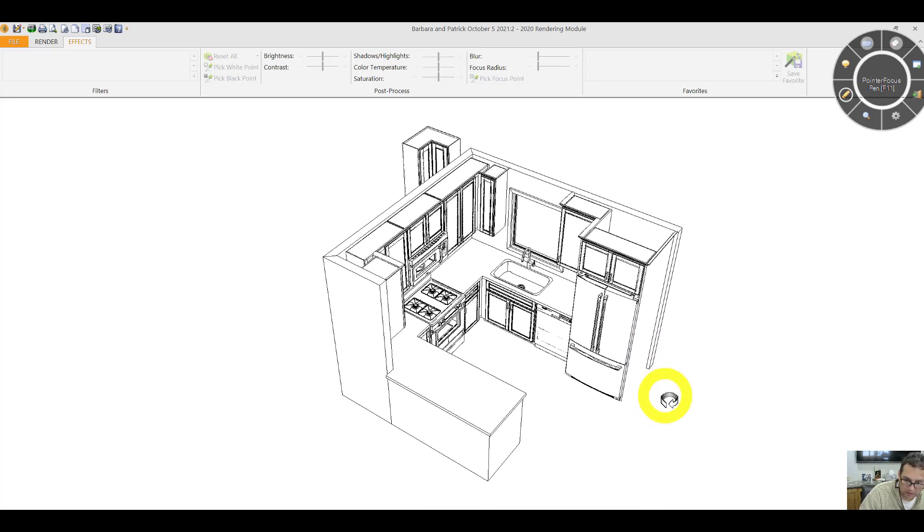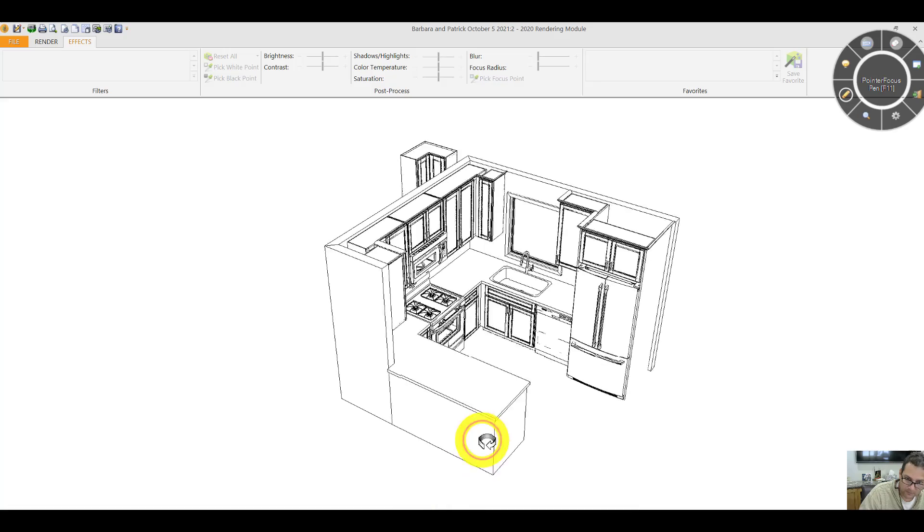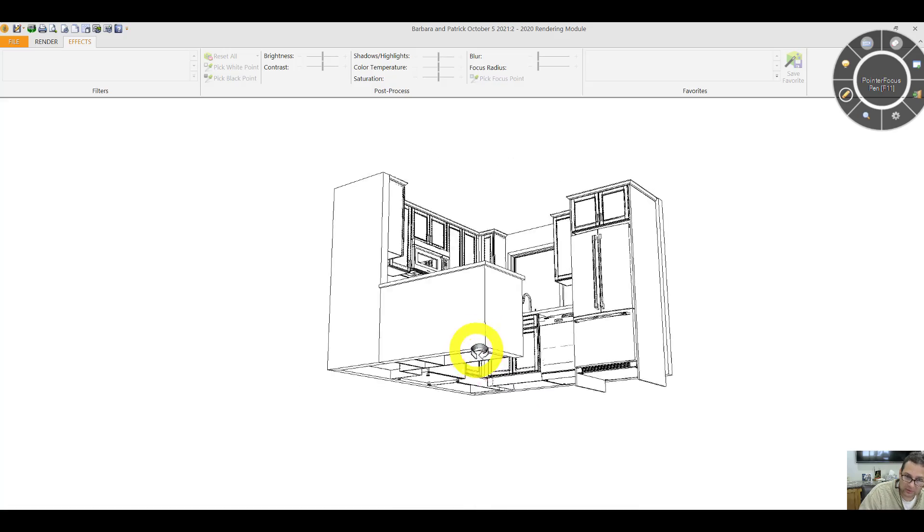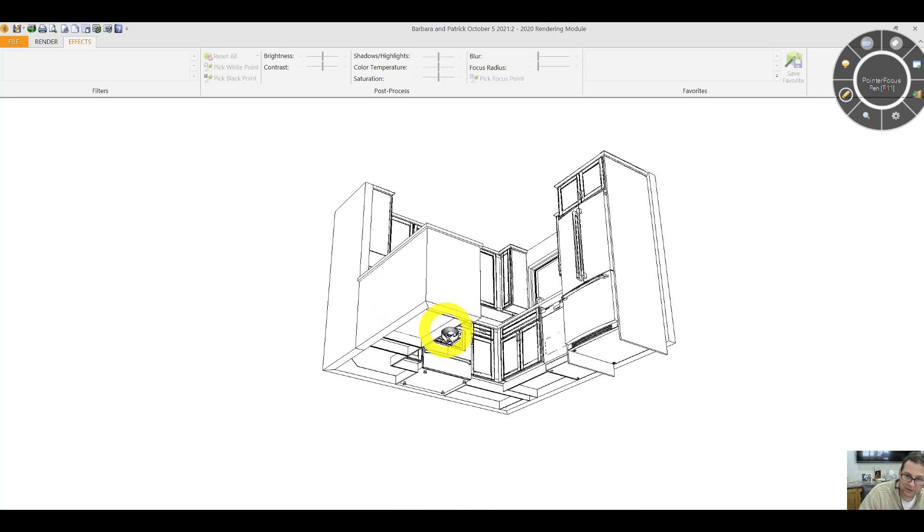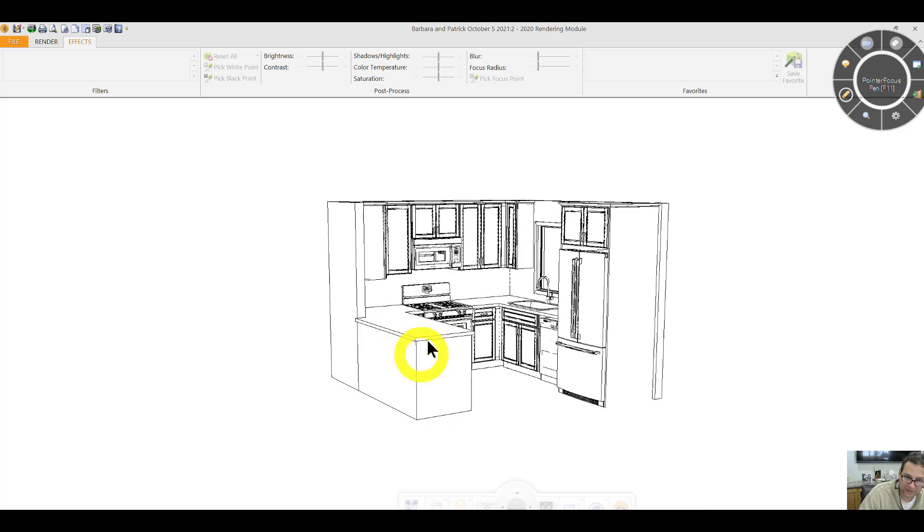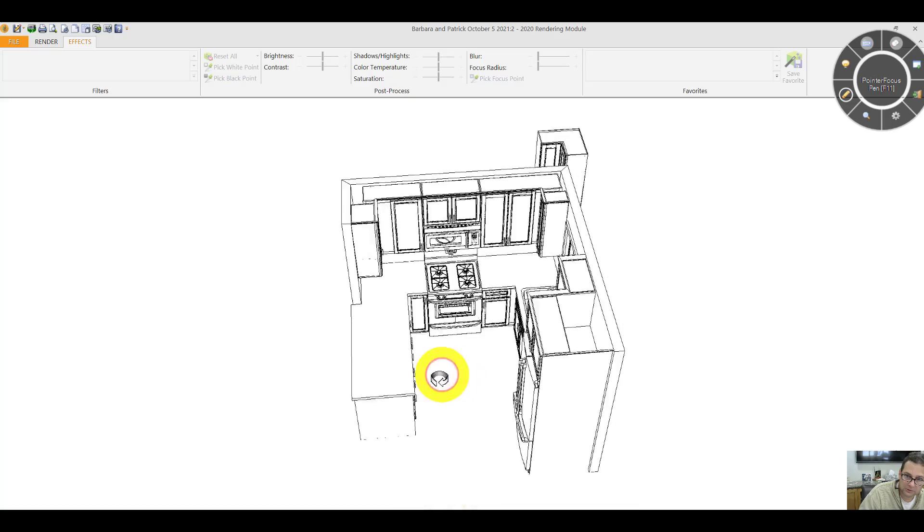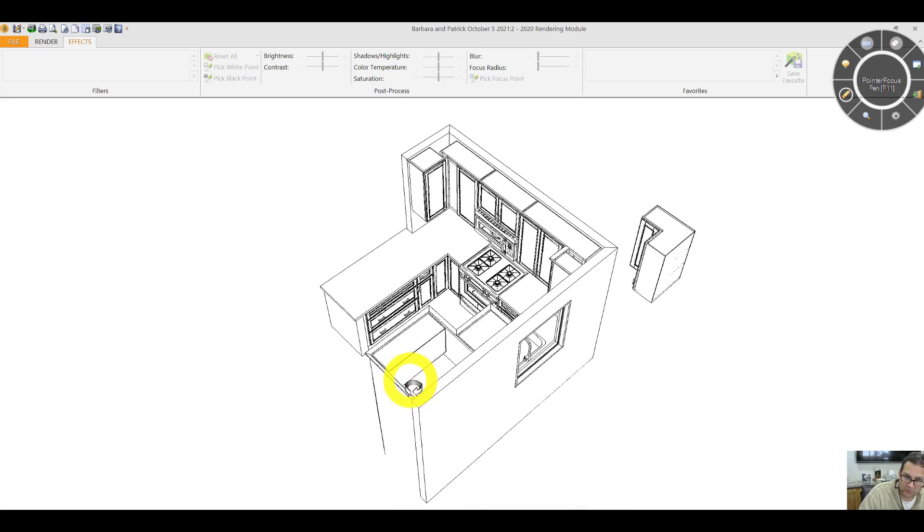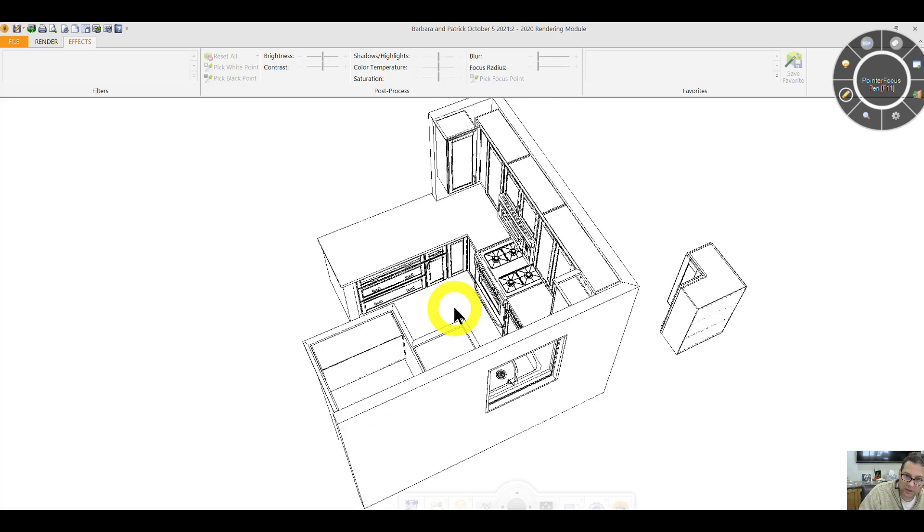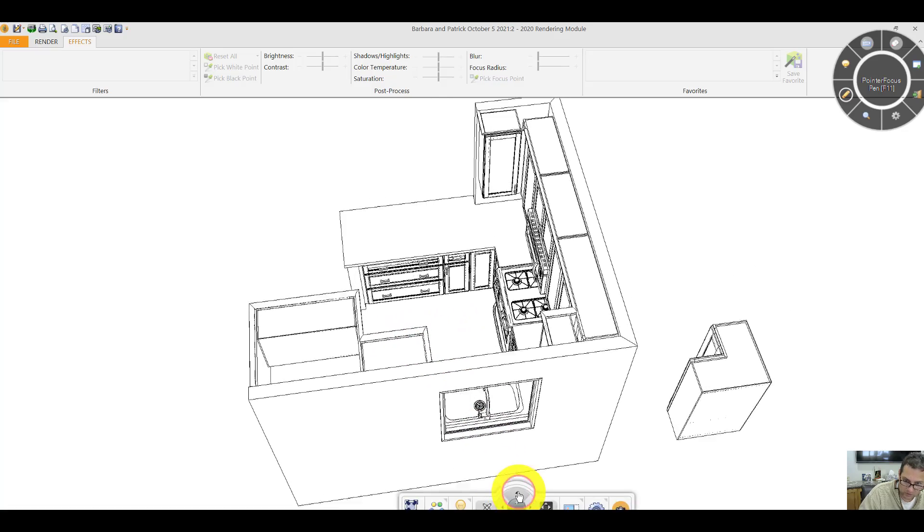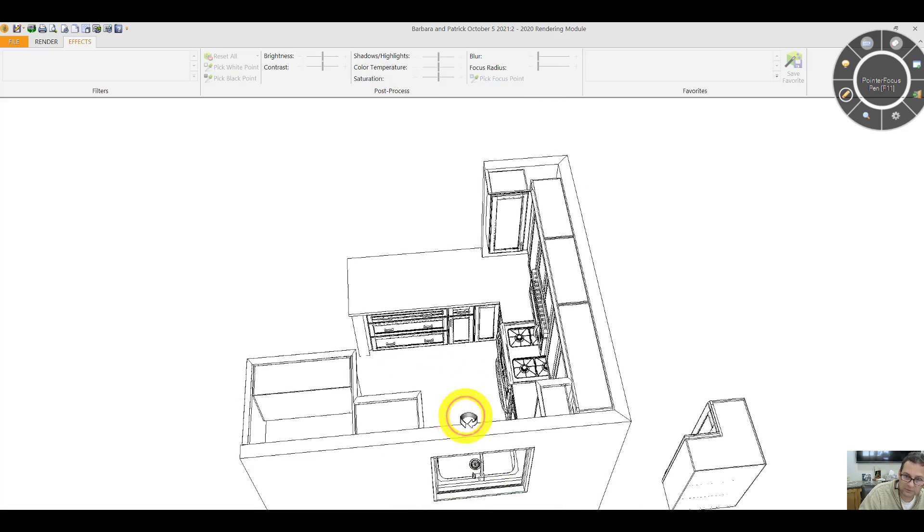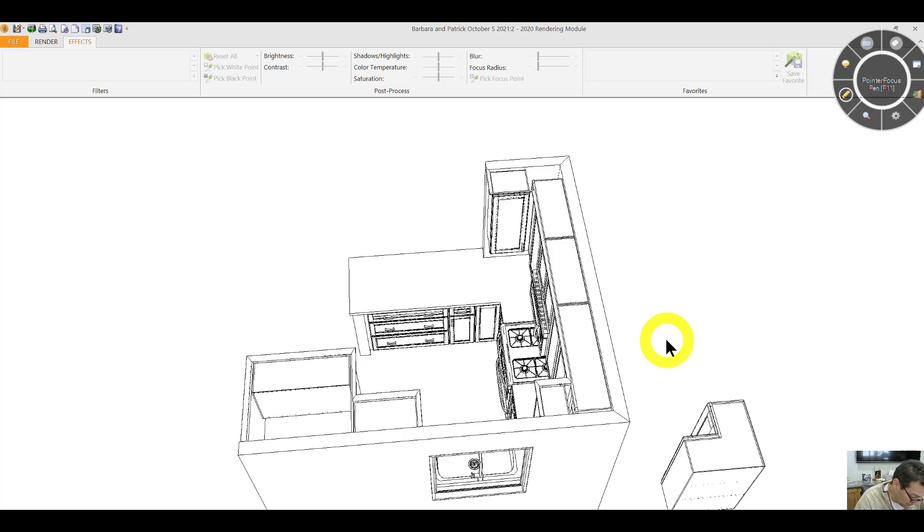I can do countertop overhangs that are deeper. If I did, that would allow seating around this peninsula. At the moment, I'm using a stock cabinet line called Mantra. If you use stock cabinetry, it will cost less money and I can get it quicker. But the quicker part might not be as important.